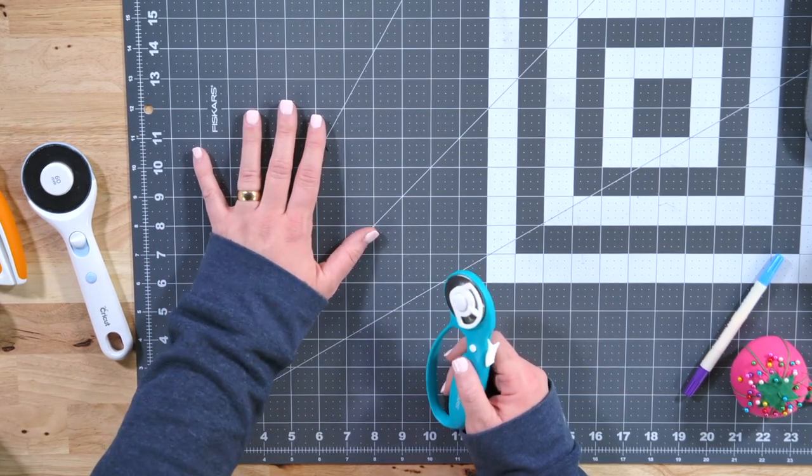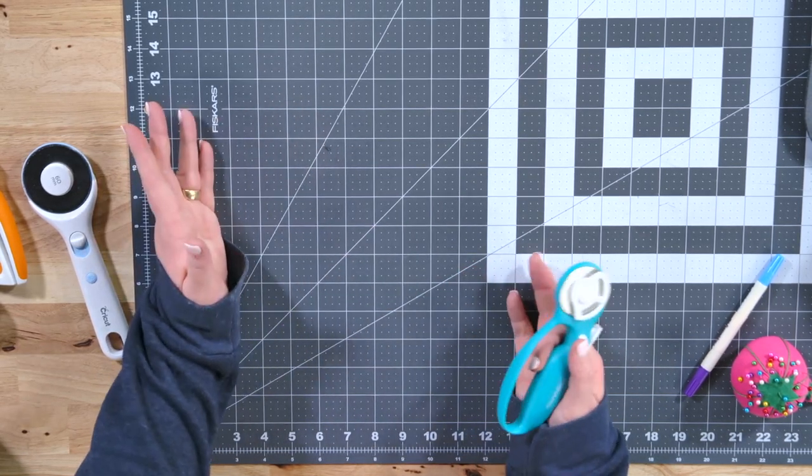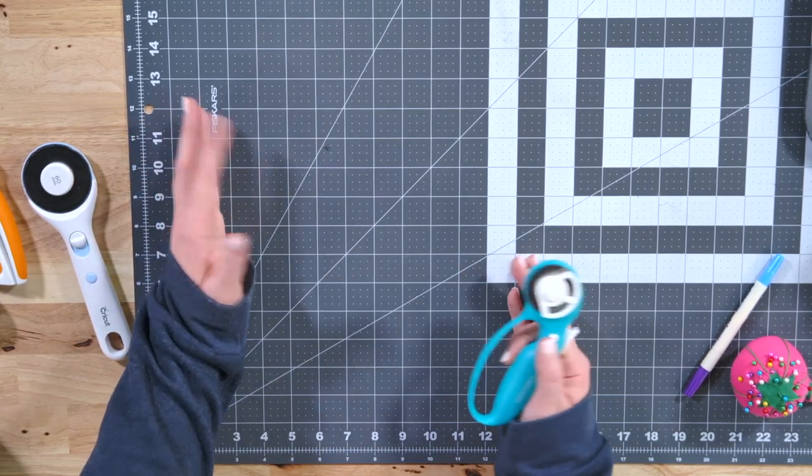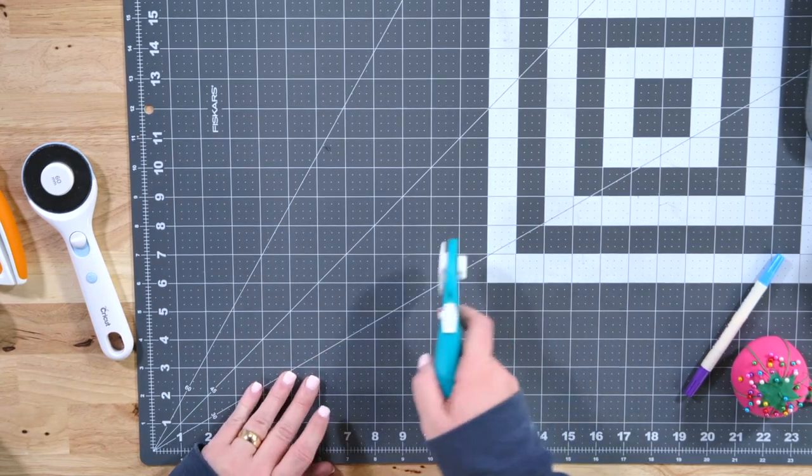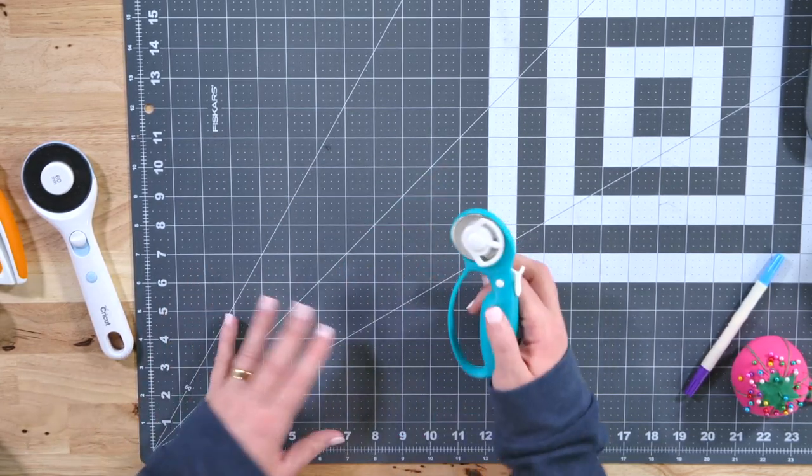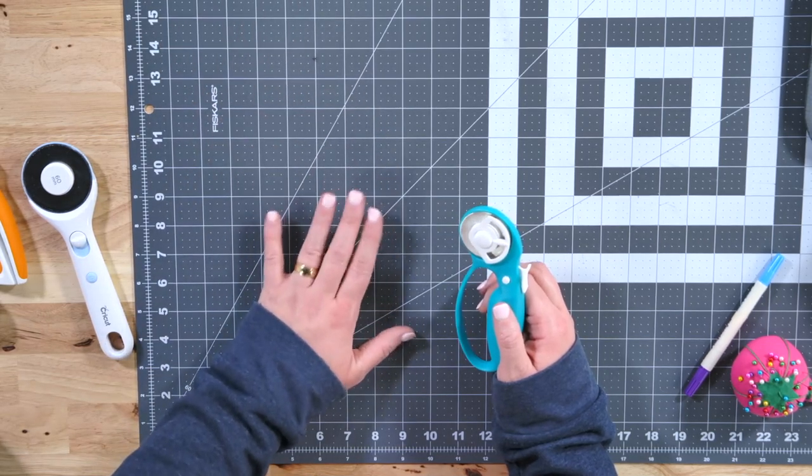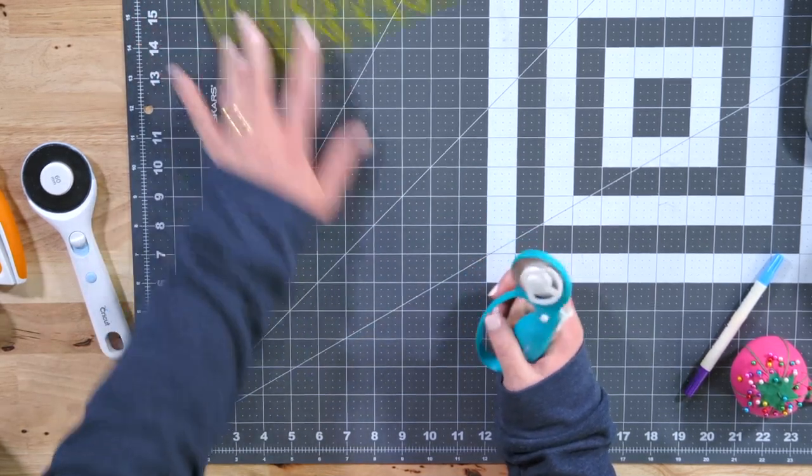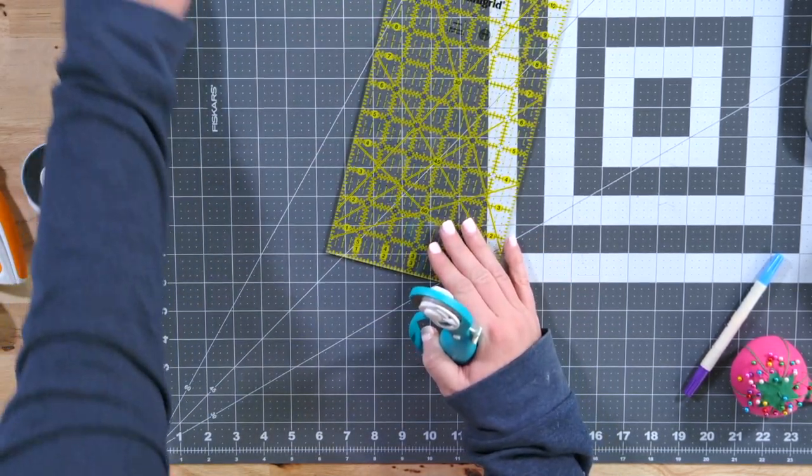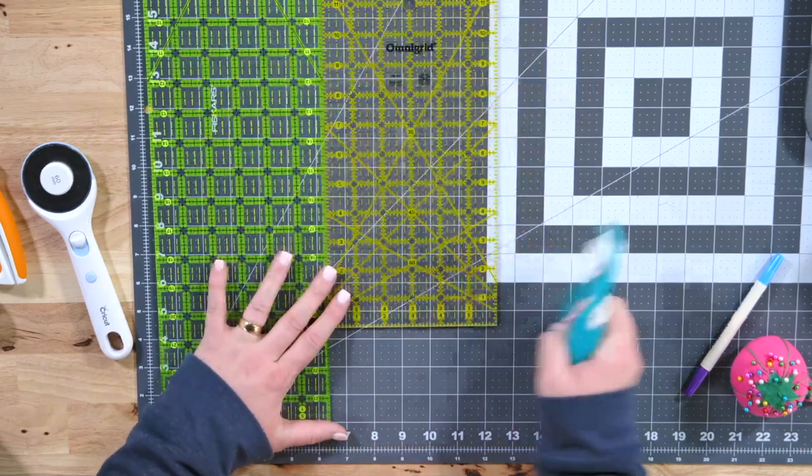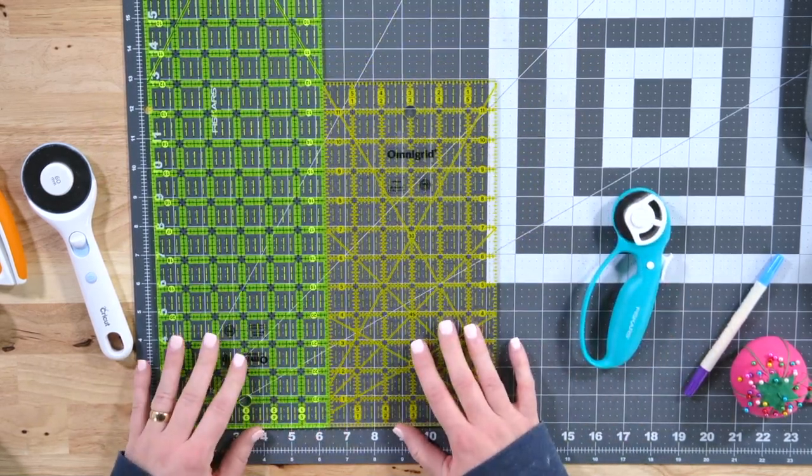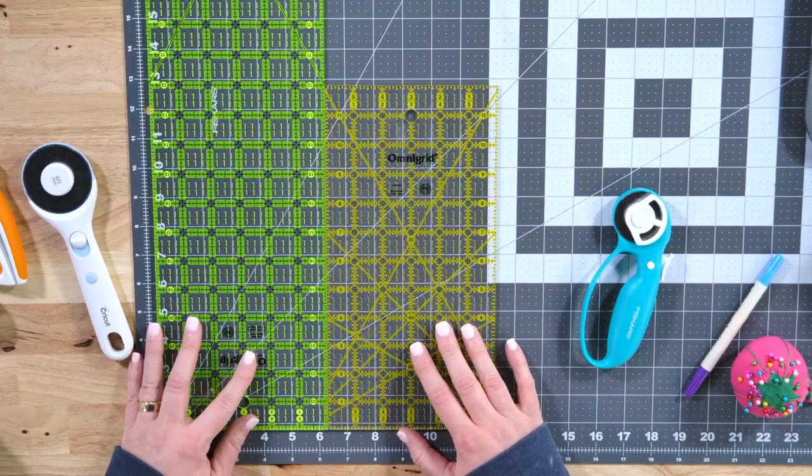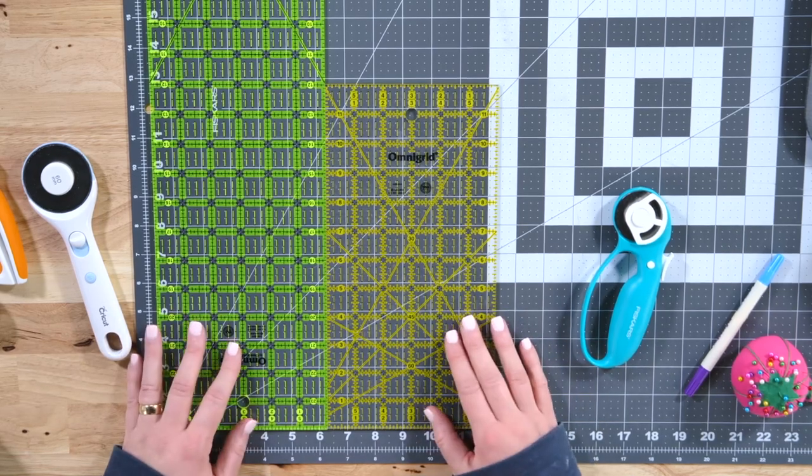So what you're going to be using this mat for is for cutting out your fabric. It's self-healing, like I said, so you can use your rotary blade on it. It will not hurt it. But while we're talking about this, let's also talk about these quilters rulers, which are not just for quilters. They're for anybody who's going to be cutting fabric, honestly.